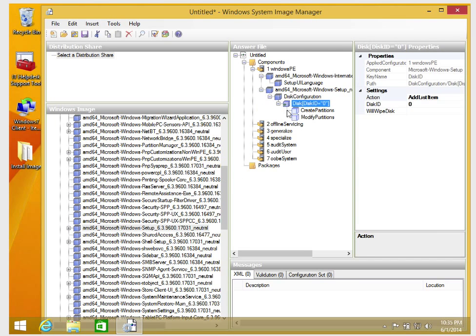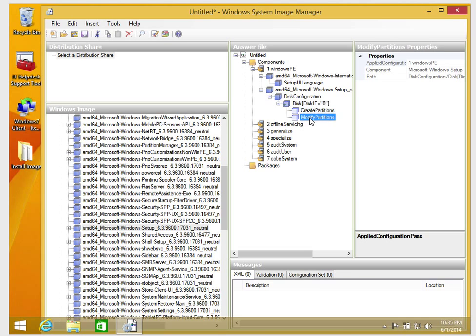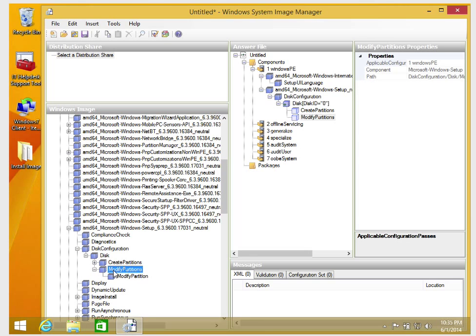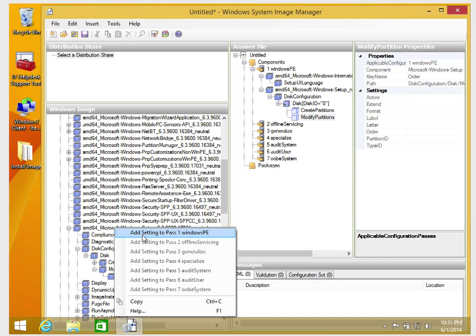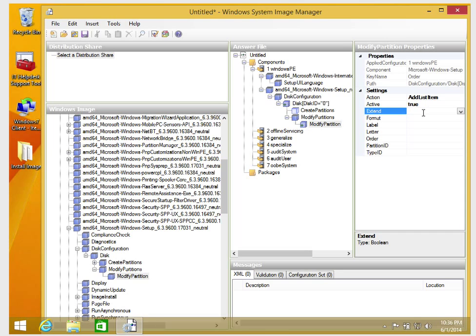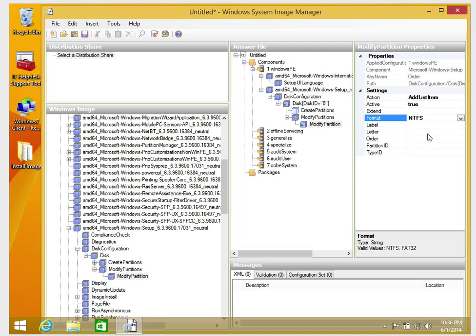Next, I'll add the disk Modify Partition. I'll expand the disk, go to Modify Partitions, and add Modify Partition to the Windows PE pass. For the settings: Active should be True, Extended is left empty, Format should be NTFS — I'll select NTFS from the dropdown. Order should be 1.